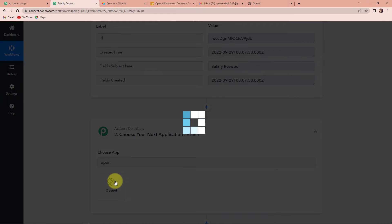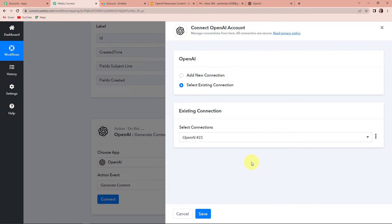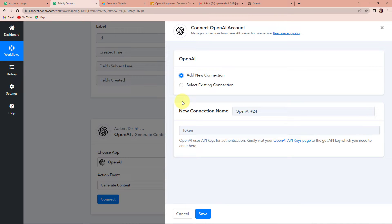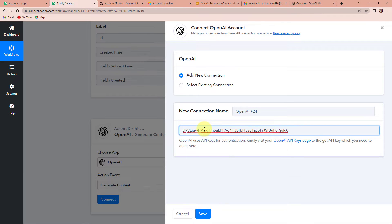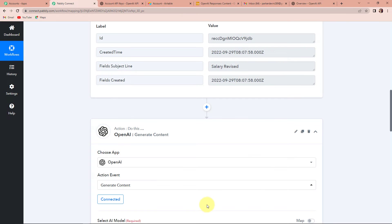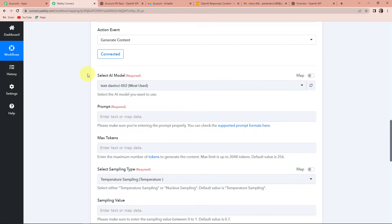OpenAI is an extremely interesting application, and the action event would be to 'Generate Content'. Let's click on connect. Pabbly Connect is asking to connect with the OpenAI account. I'm going to click on 'Add New Connection'. I have already logged into my OpenAI account and it is asking me for the token. To get this token, we click on the hyperlink, and here you can see the API key. I'm going to quickly copy this, go back to Pabbly Connect, paste it, and click on 'Save' to set up this connection. Pabbly Connect is now connected with OpenAI. Now we have to select the model, then the prompt, and maximum tokens.